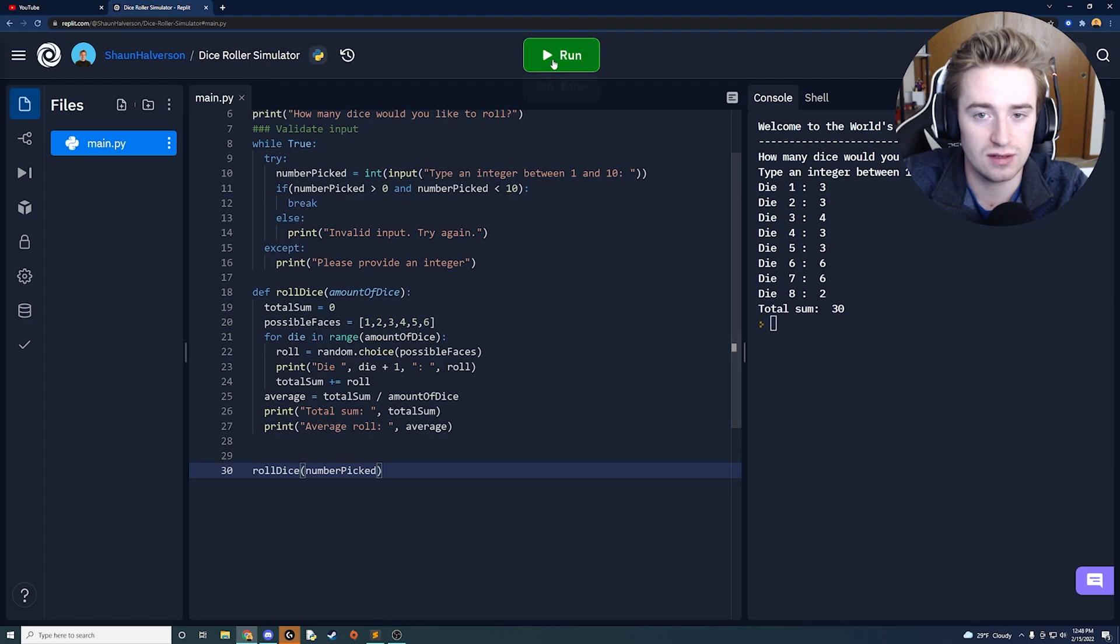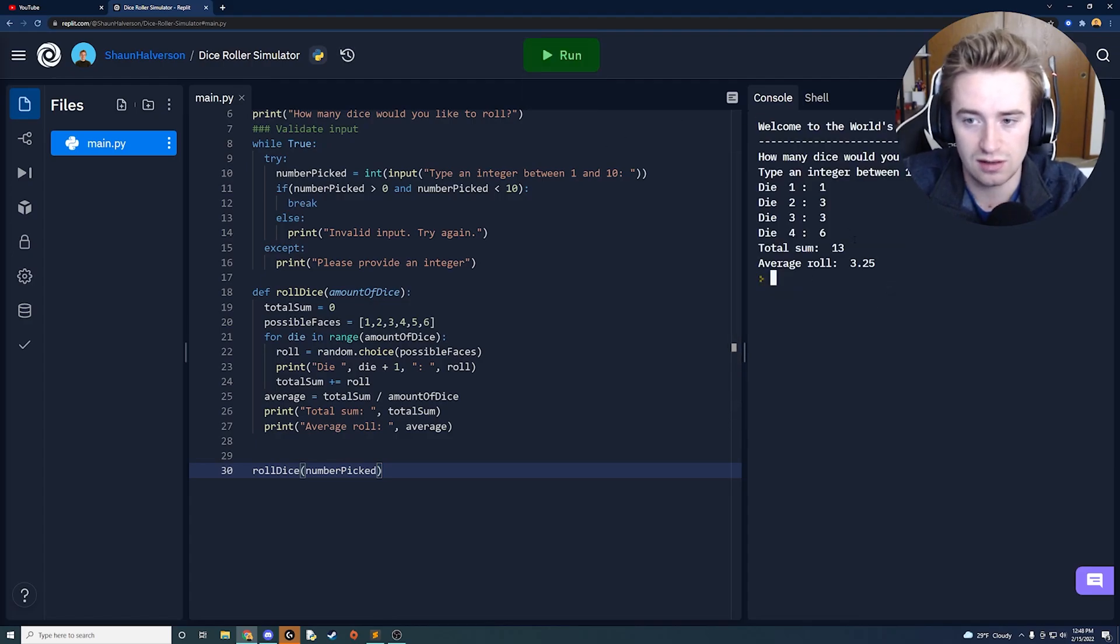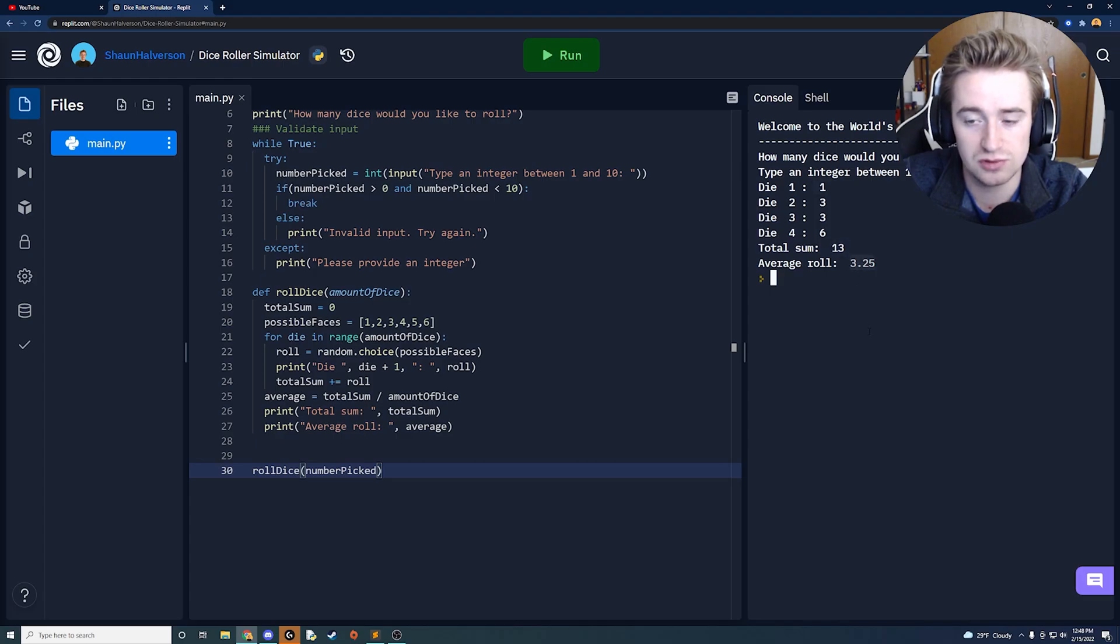So now let's run it again and see how that works. So let's say four dice and you'll notice we've rolled a few things. Our sum is 13 and our average roll is 3.25.